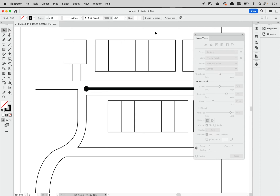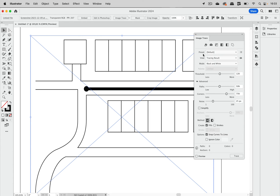Welcome to the VectorGarden. In this part of our series about image trace, we're going to talk about maps and plans. Simple drawings such as these often have straight lines and 90 degree angles, and for these the contour option — the outline option — was actually made.